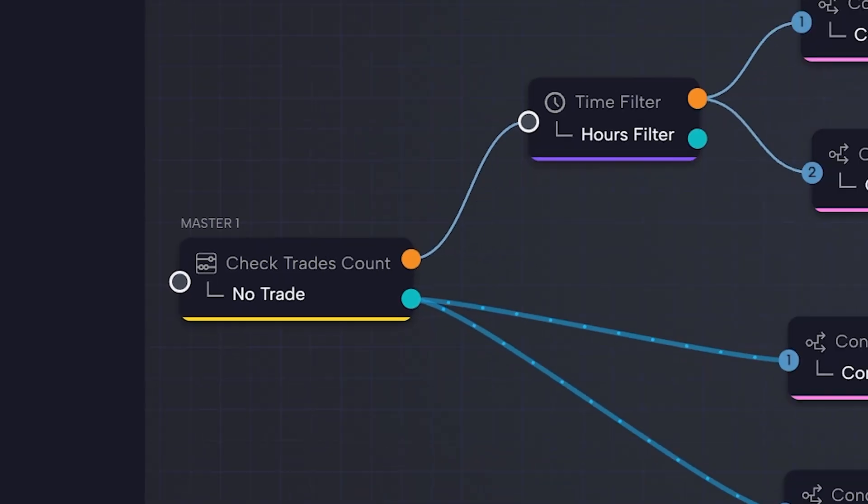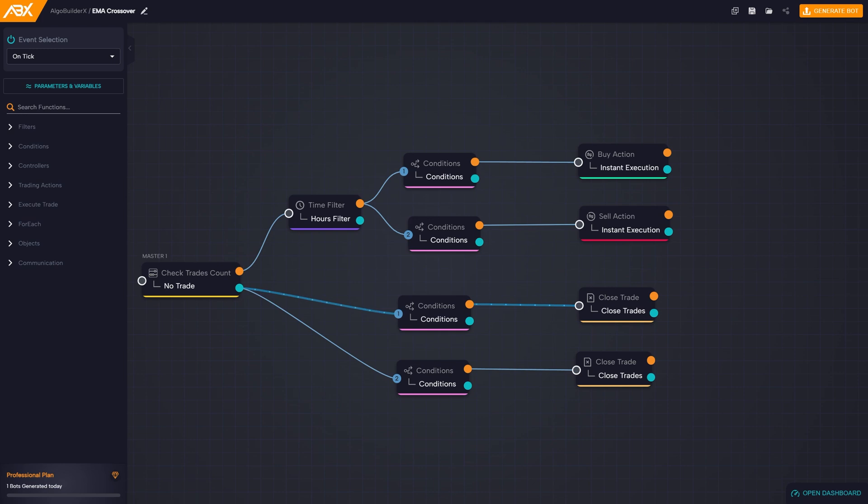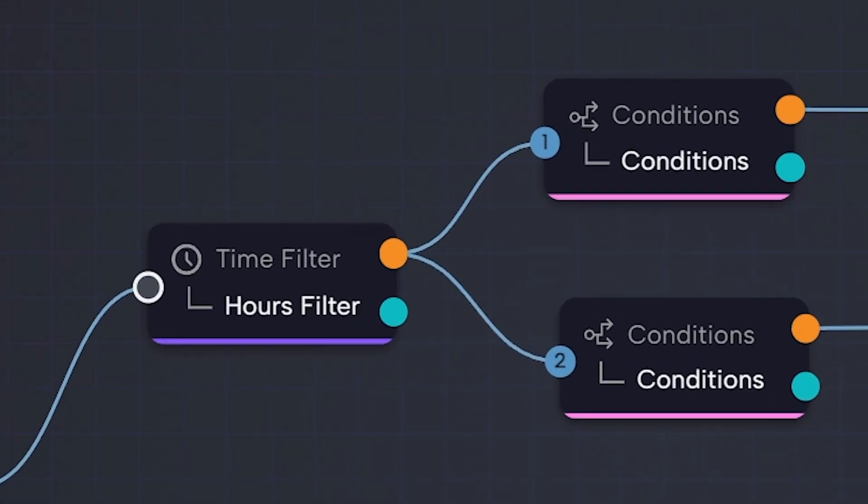This logic applies to all blocks, and of course, our output should be plugged into the input of the next block we want to execute.